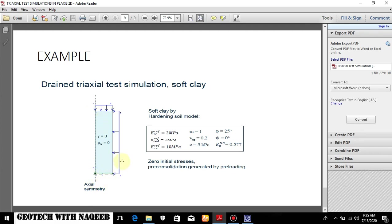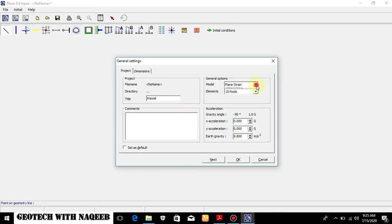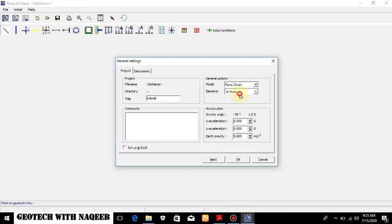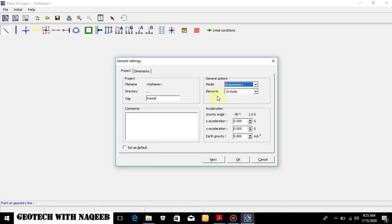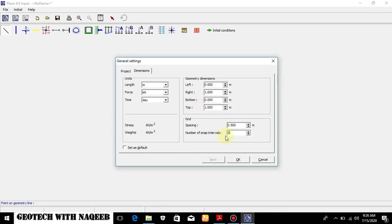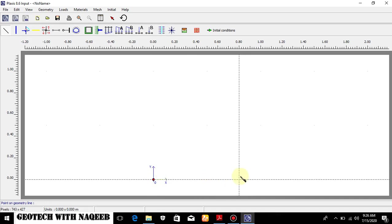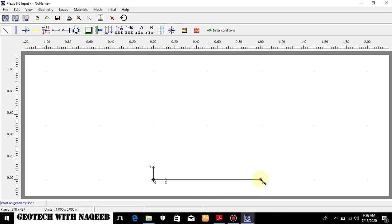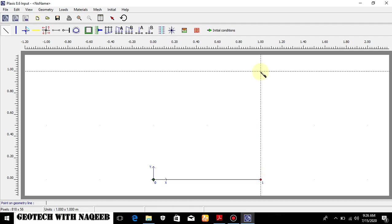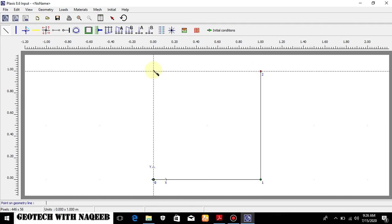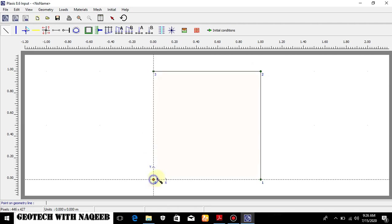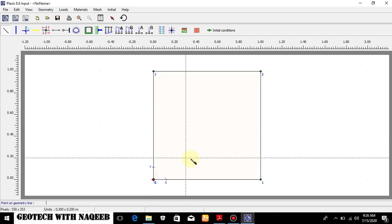So here you can see, I will be selecting axisymmetric model, 15 knotted element and dimensions. I will be selecting one by one dimension. So I will be taking five. Now I will be drawing the geometry like this. The model is drawn.